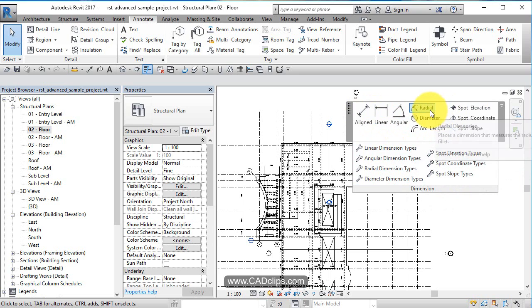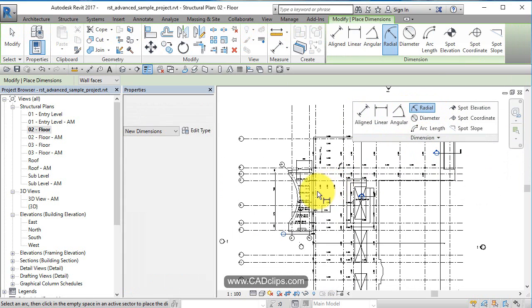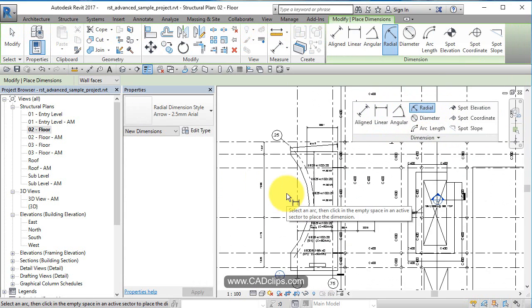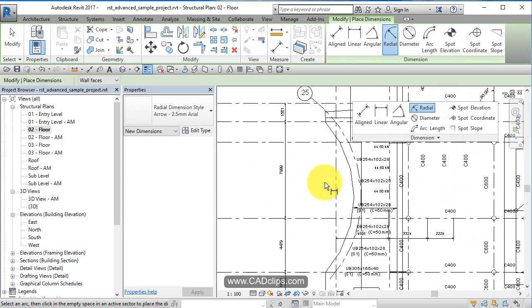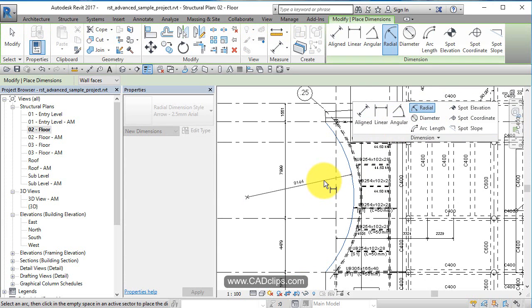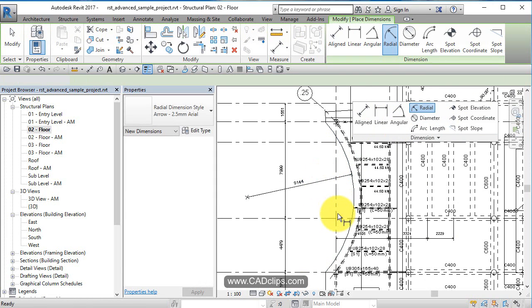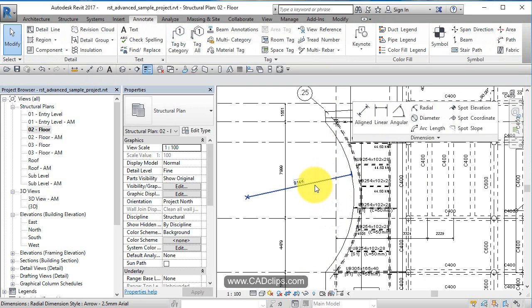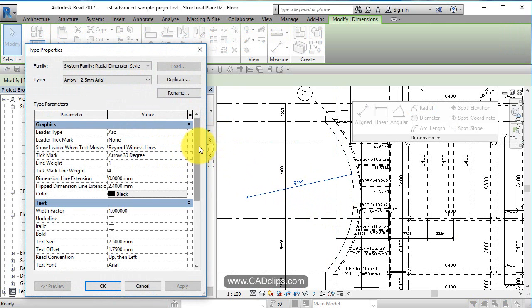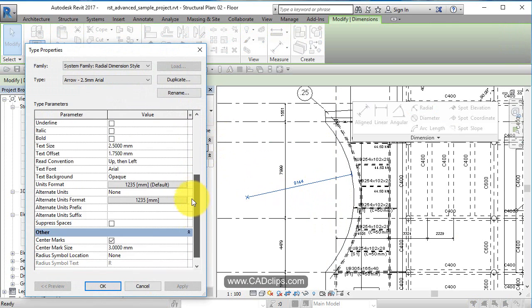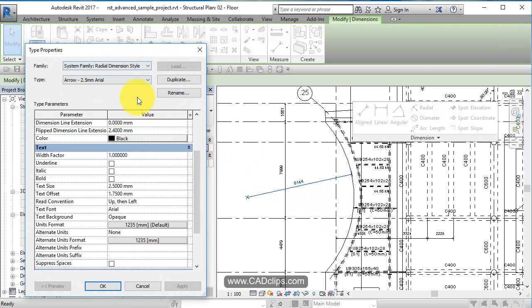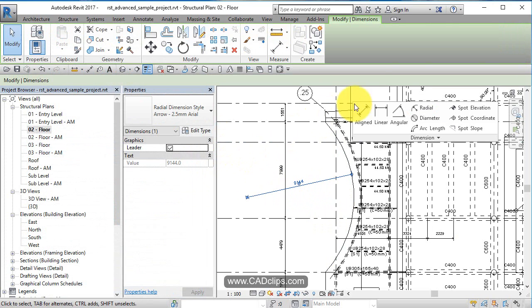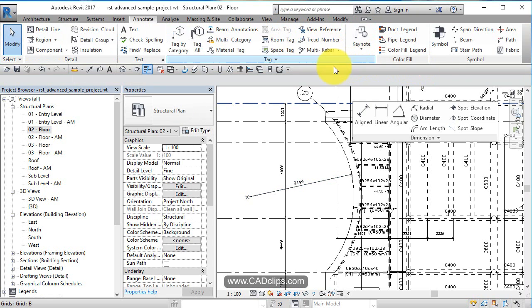Let's go to the radial dimension tool. They all work similarly - you pick an arc since this is radial, slide it along, and place it. When you click on the dimension, the type properties control the units and style. In your type selector, you'll have different dimension types available.